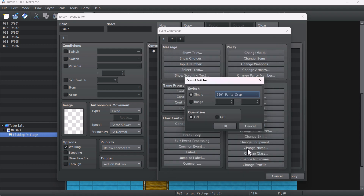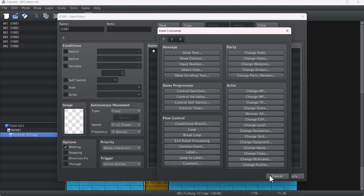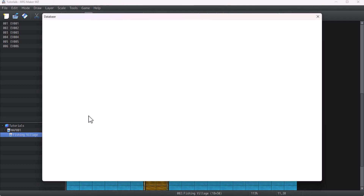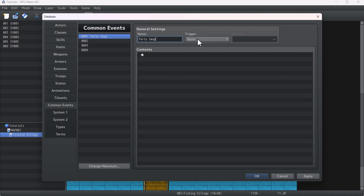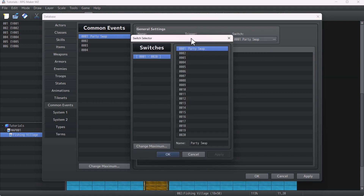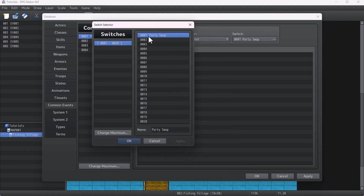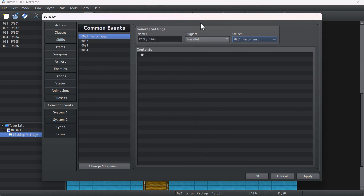Now we go straight to the common event. Go to the common event and make a common event called 'party swap,' or any name that you want. The common event will run in parallel and it will be activated when the party swap switch is on. Click OK and now we have our common event.